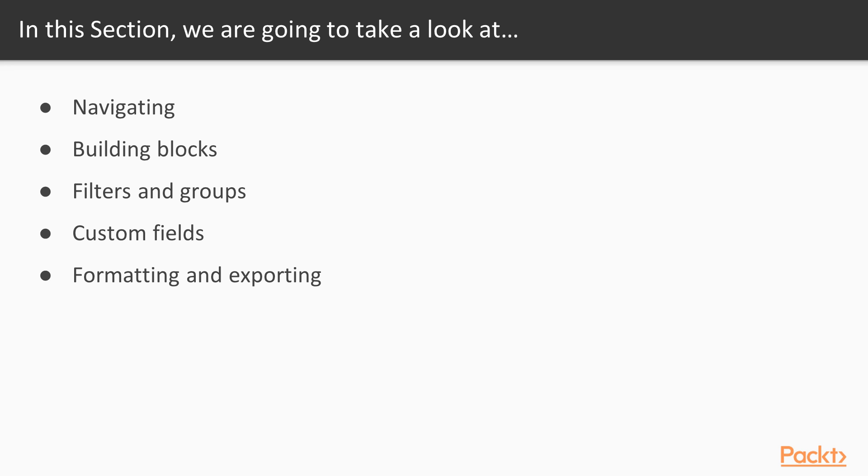In this section, we're going to learn navigating around Workspace Advanced. We're going to learn the building blocks, such as selecting a package and adding data. We're going to add some filters and groups to our data. And if we don't see what we need, we're going to build some custom fields. And finally, we're going to do some formatting and exporting, get that report ready for presentation and out to consumers, so that way they can start using the report.